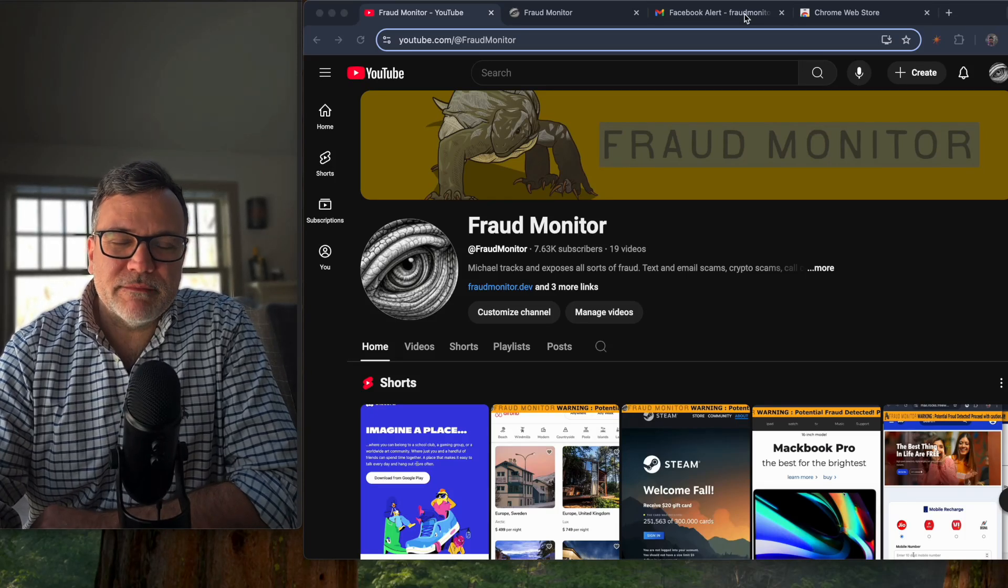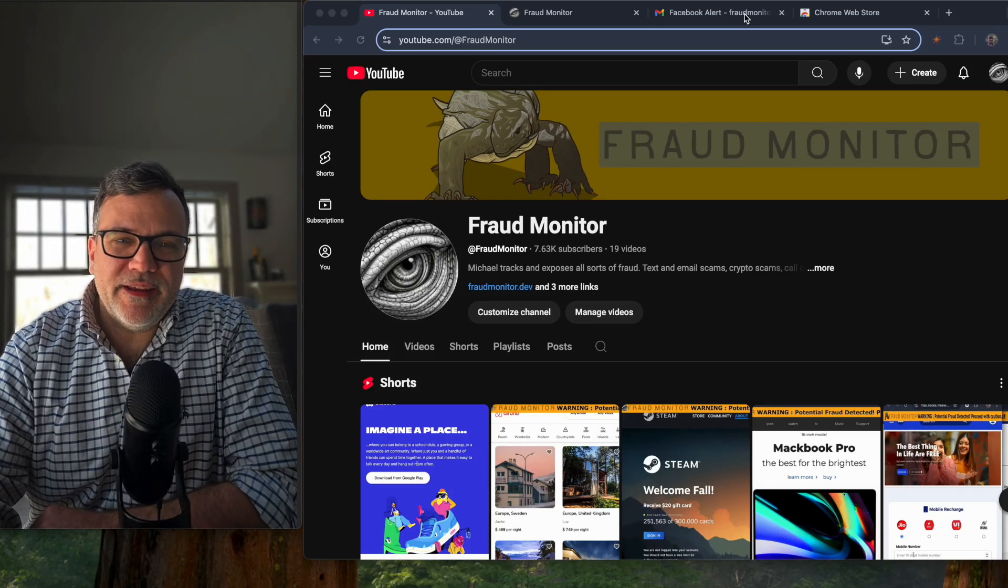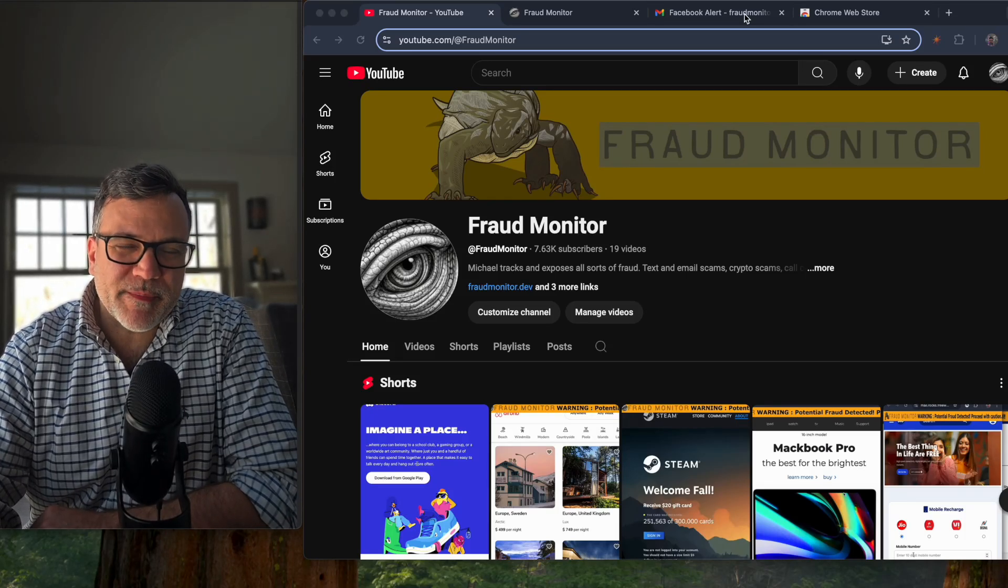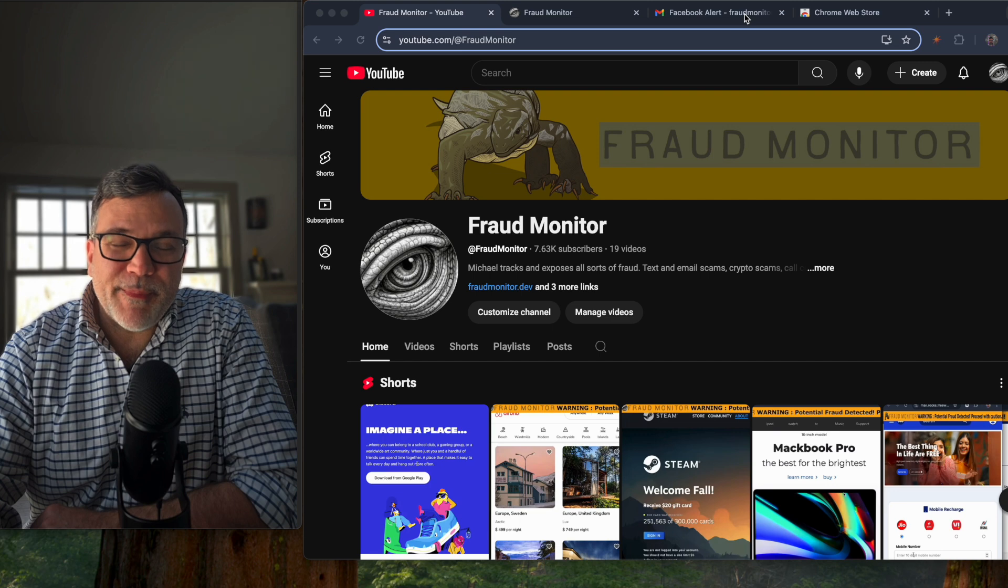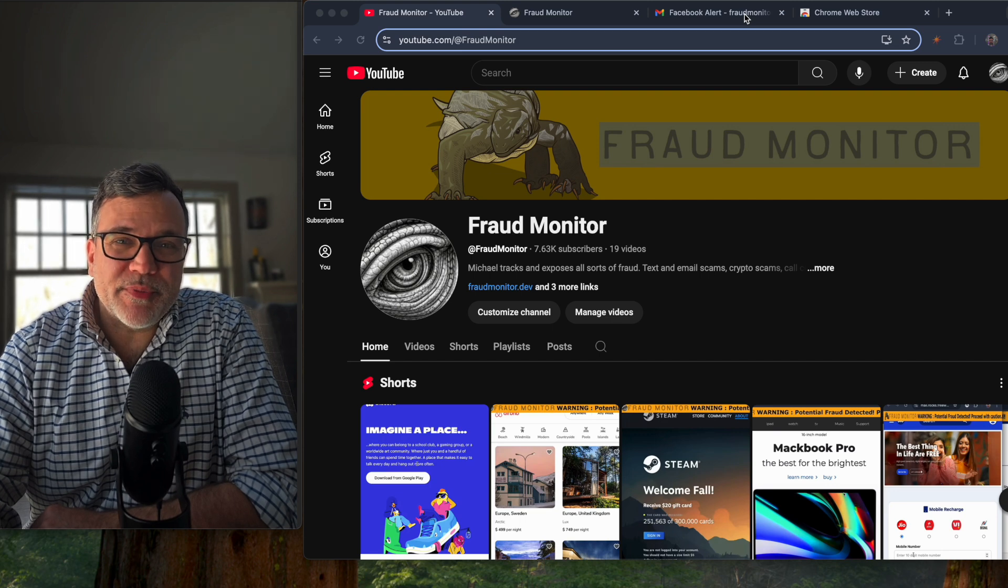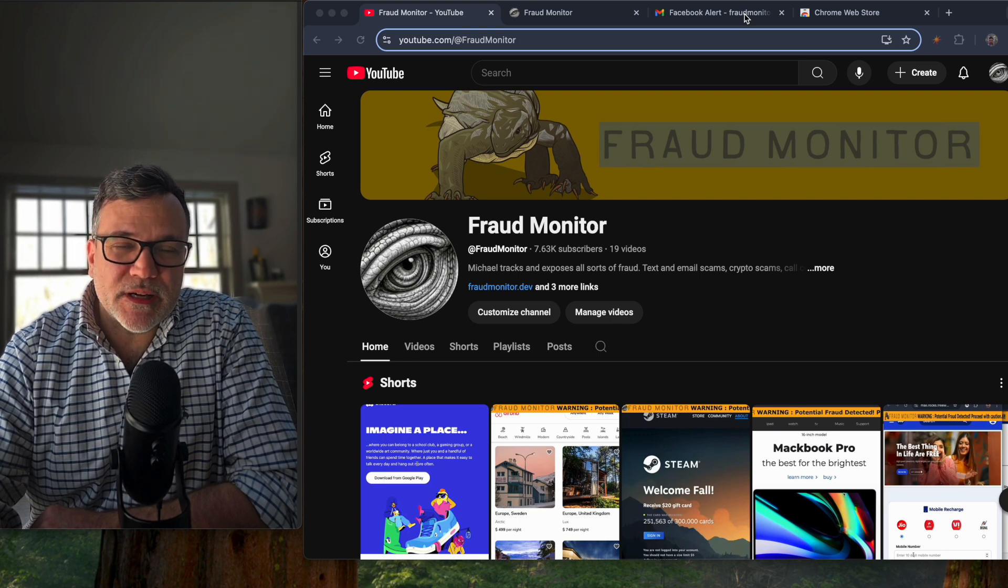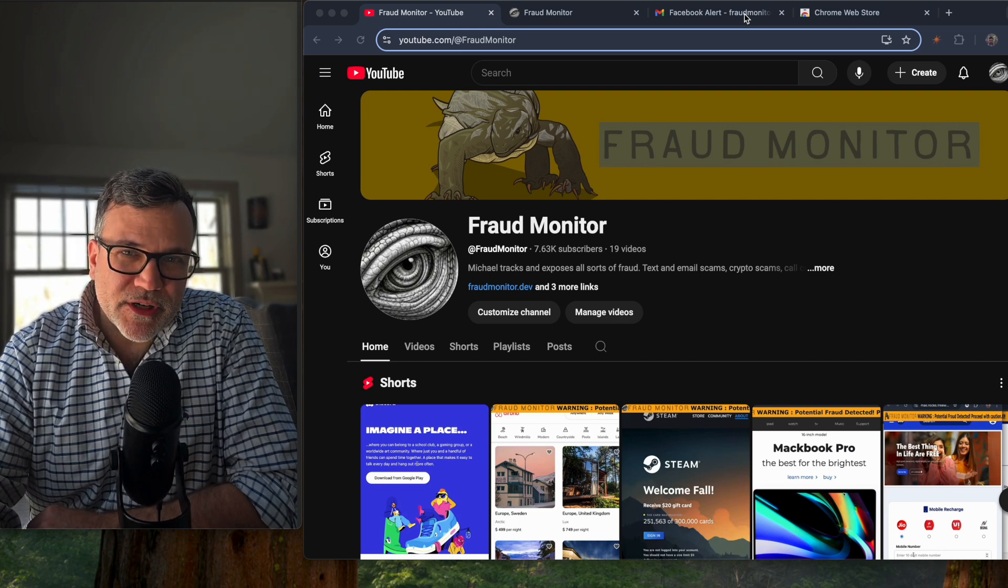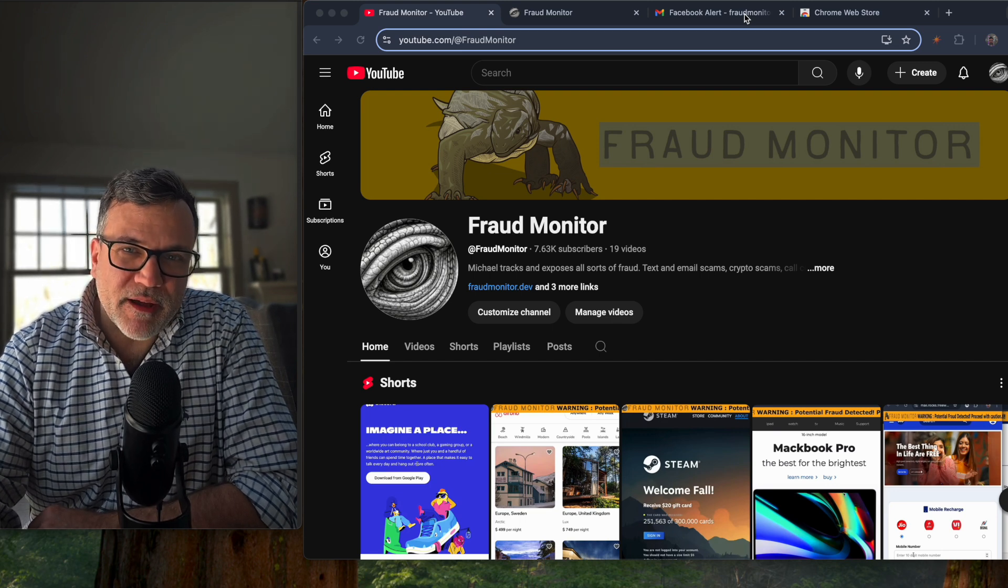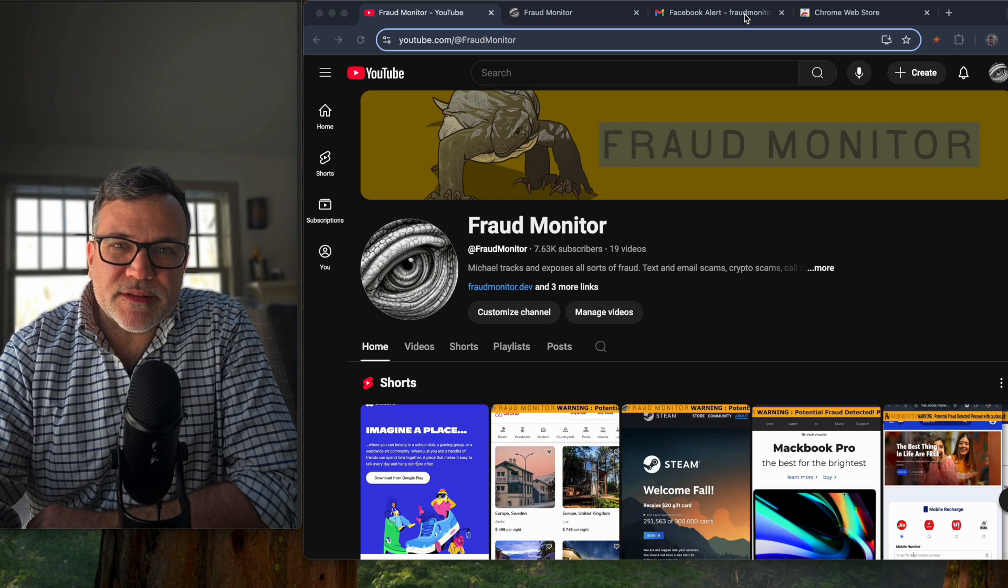Hi, I'm Michael Bordash. I've been an AI software engineer for most of my career. For the past 10 years, I've been primarily focused on anti-fraud, anti-spam services.